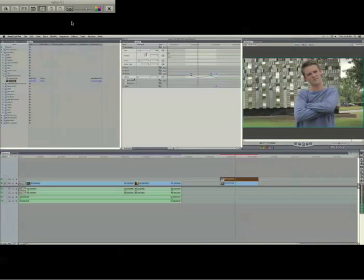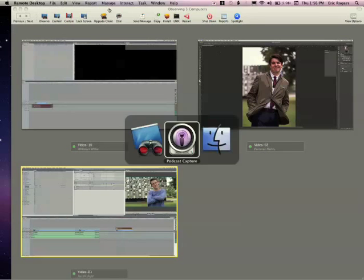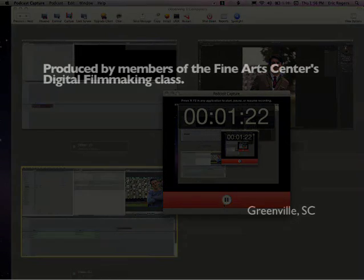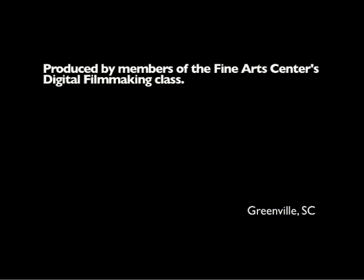So that's pretty much it. Thanks for watching. We'll see you next time.